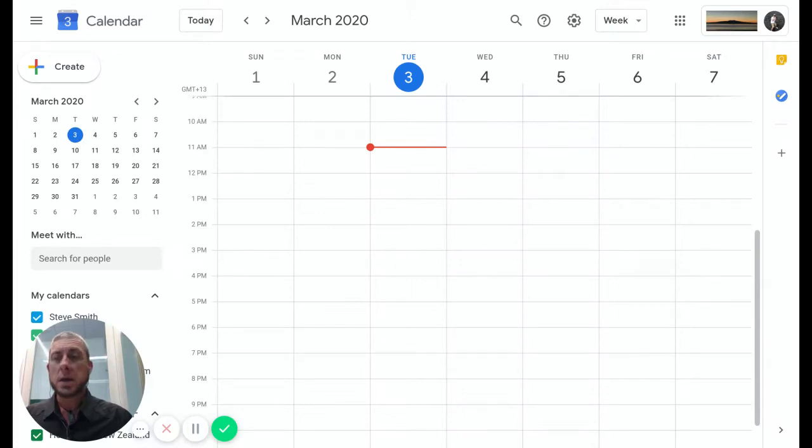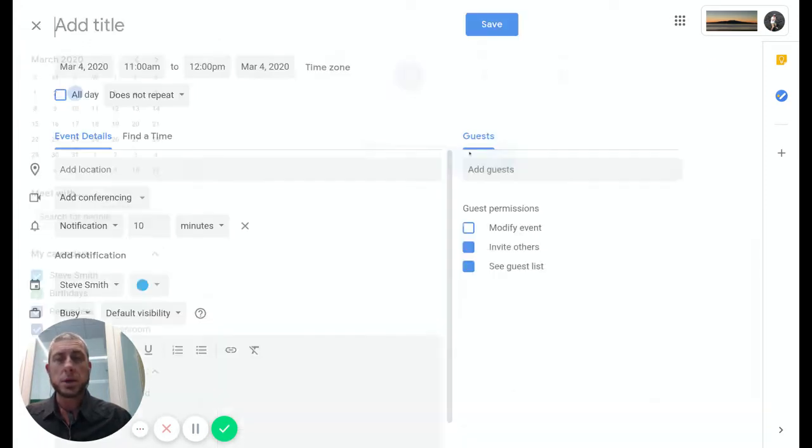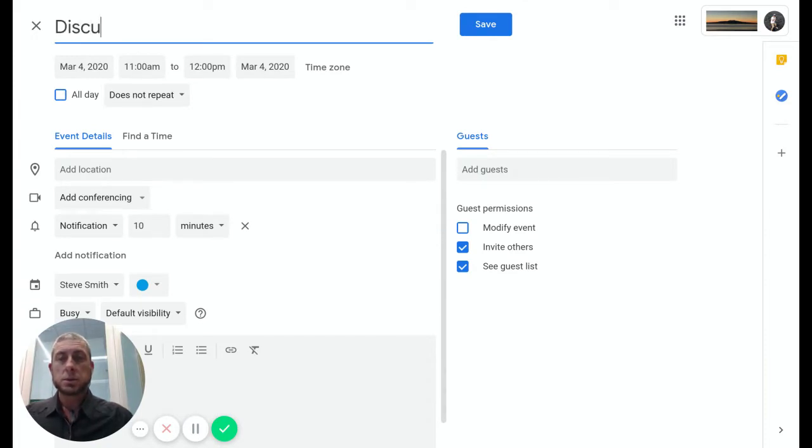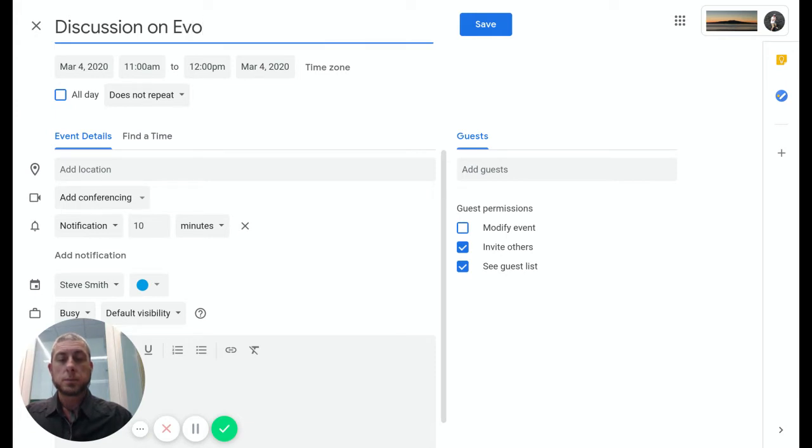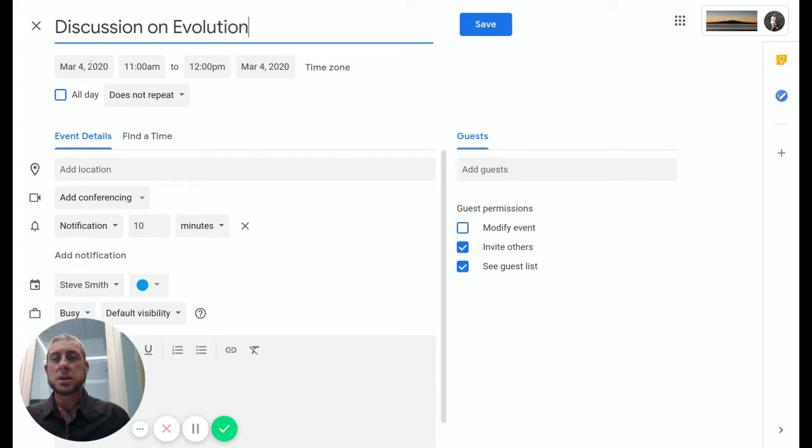Let's see how we can add Hangouts Meet to a calendar event. We'll choose which time we want a calendar event to occur. We double-click on that to open up the calendar event. Let's call this, let's spell it correctly, Discussion on Evolution.